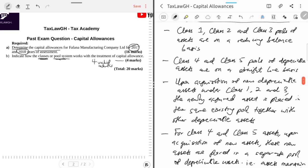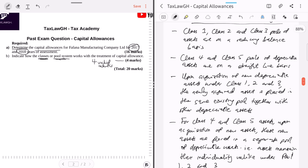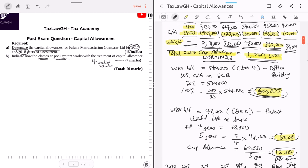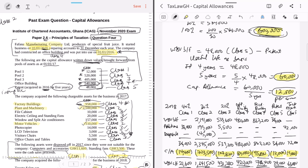This brings us to the end of this session on capital allowances. It's been quite long but hopefully helpful. Let us know if you have any questions — leave a comment and we'll get back to you. We'll return with additional questions on capital allowances later in the series. If you loved this video, don't forget to like and share it within your network. See you in the next video.